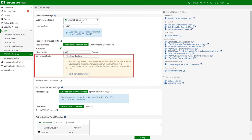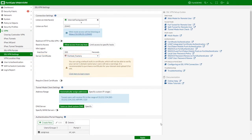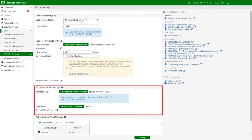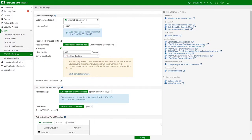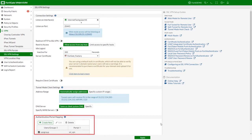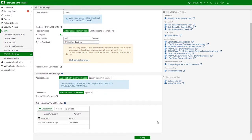Choose a certificate for the server certificate — the default is Fortinet Factory. Specify the mode for assigning client settings. In the authentication portal mapping, set the portal to the one you created earlier. By default, all users and user groups will use the same portal. You can also assign different users and user groups to different portals.